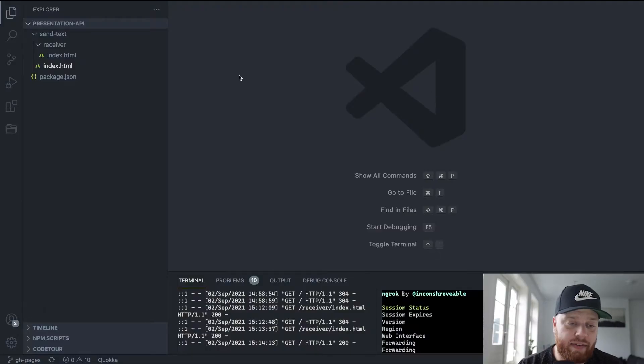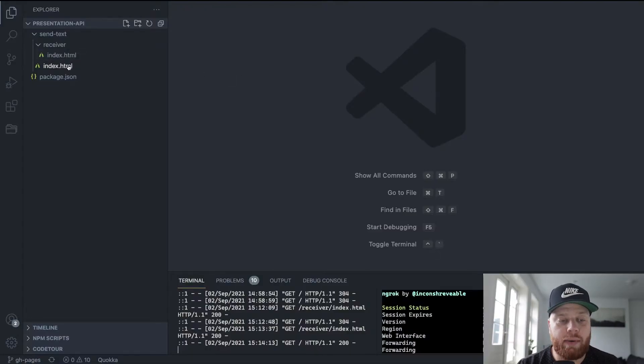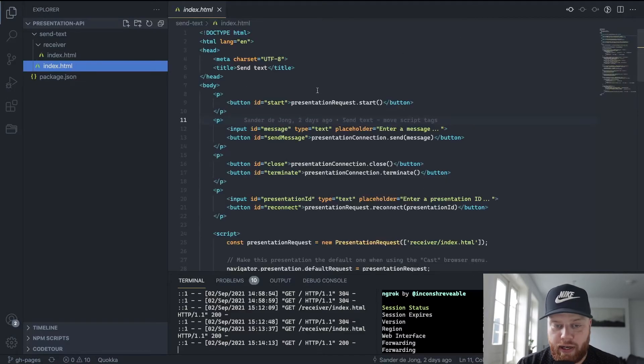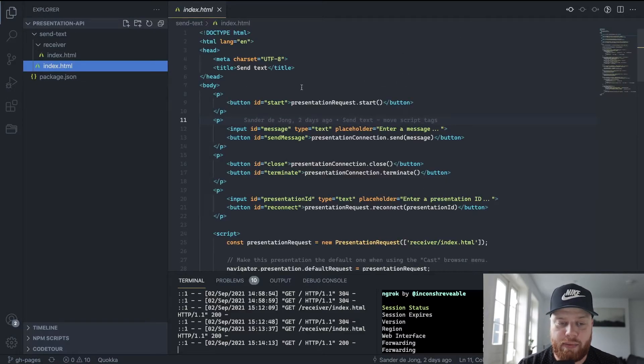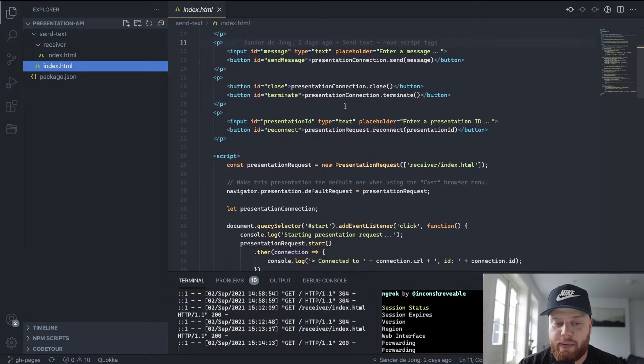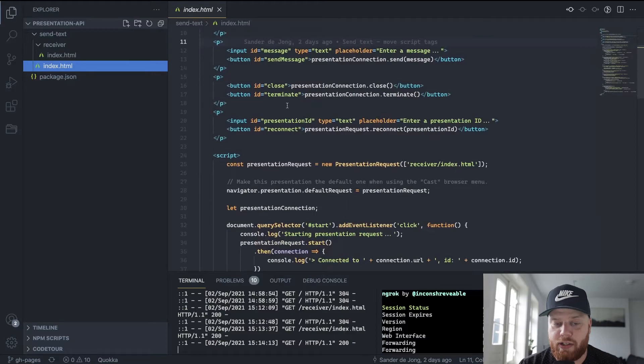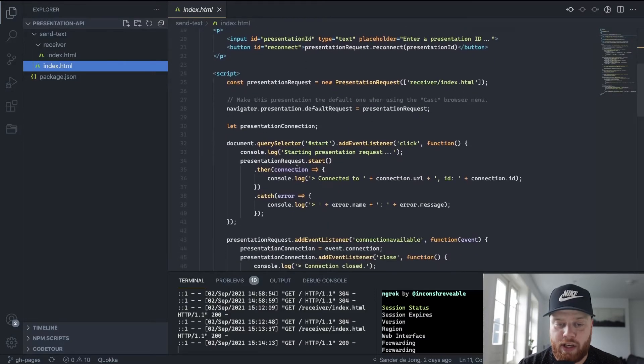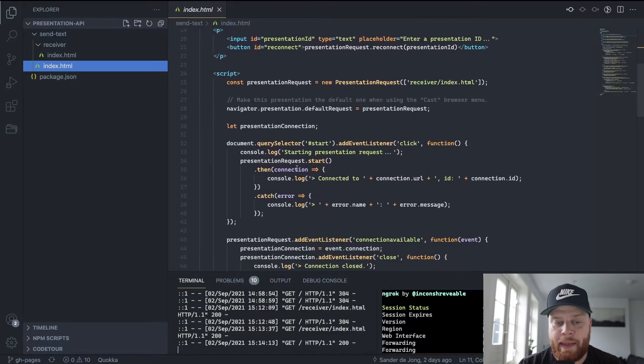As you can see here, I have two HTML pages. One is the controller part, one is the receiver part. If you have a look at the controller part, we can see that we have some buttons to start the presentation request, to send a message, terminate it, and reconnect, what we just saw in the demo.